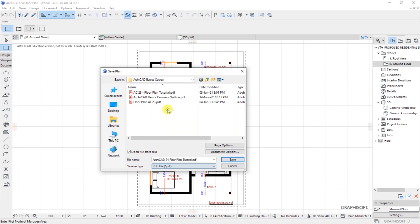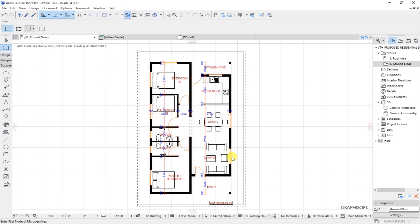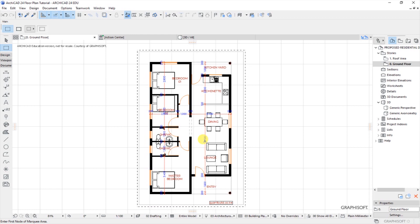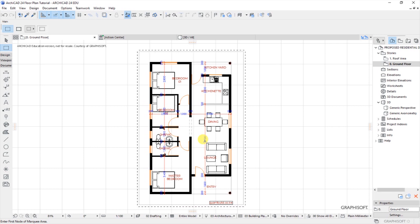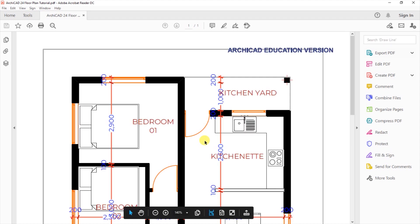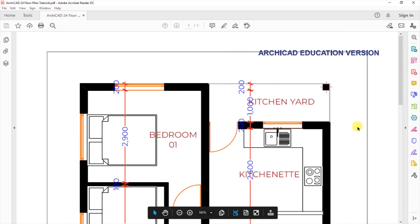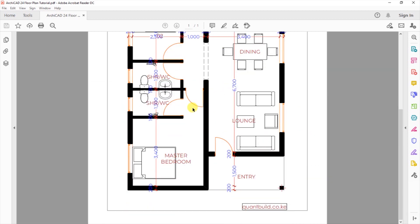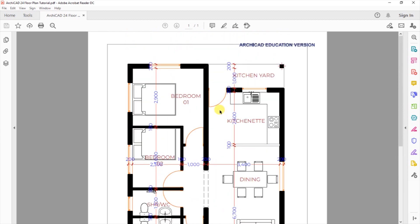So ArchiCAD is exporting the plan as a PDF and then when it is saved it will now open using Adobe Acrobat, it's opening as you can see it now. So this is our plan that we've been developing, saved now as a PDF.